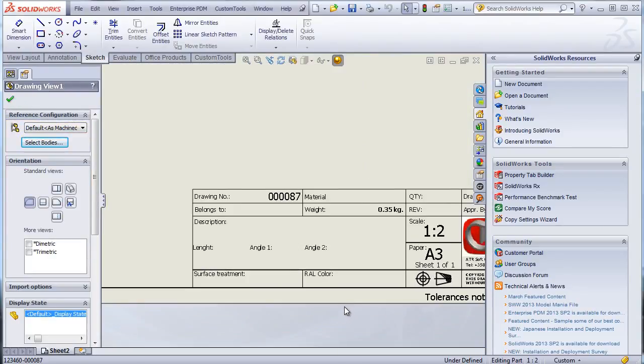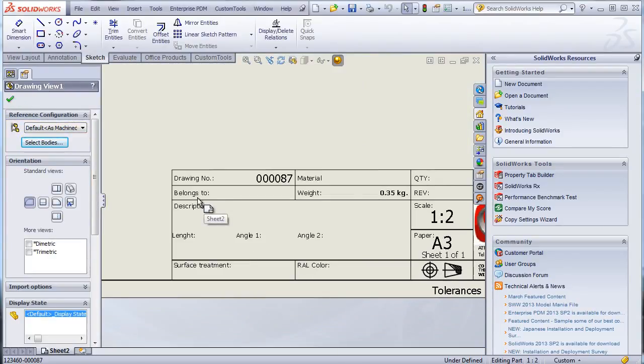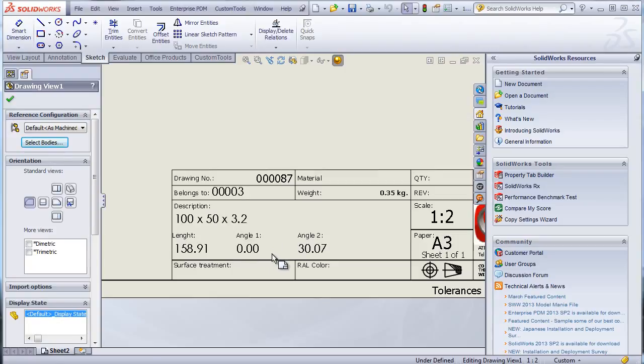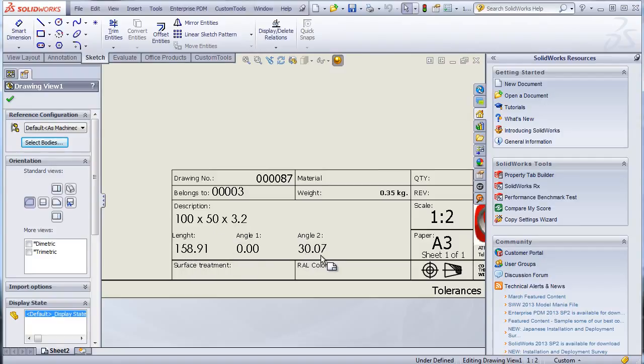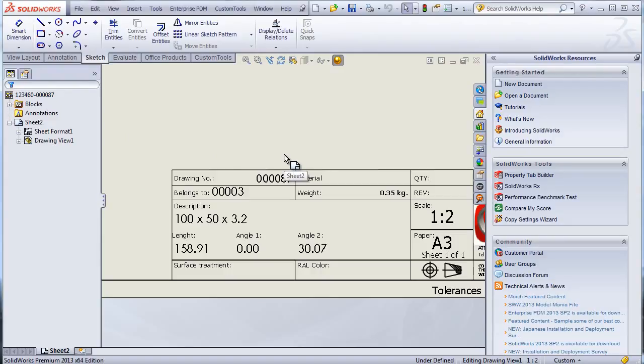Now we can zoom and here we have the different properties that will be filled. So when I rebuild we can see that we have the belongs to. And then we also have the properties from the cutlist item that were copied as properties of the drawing.